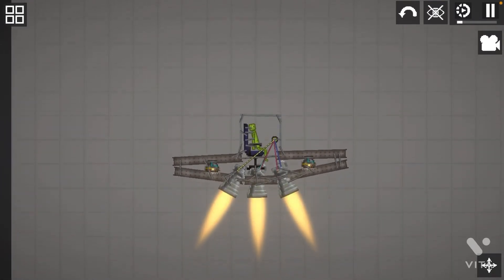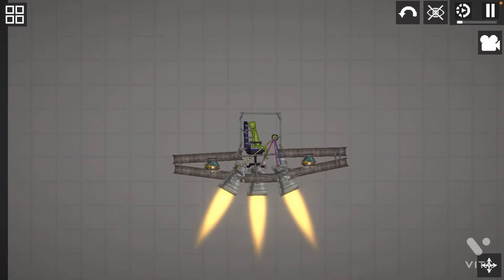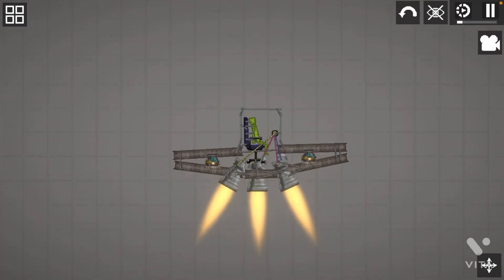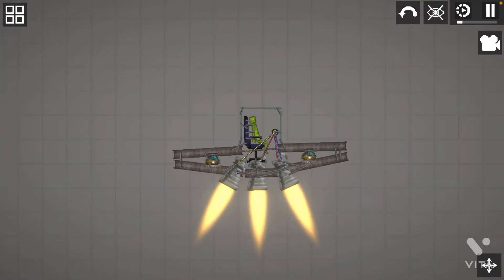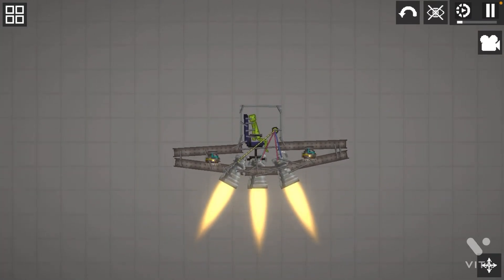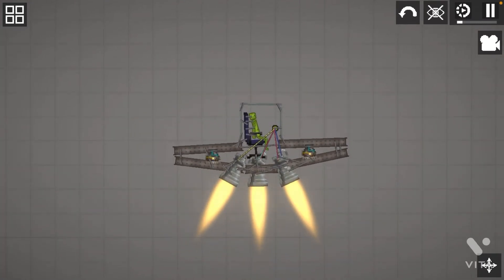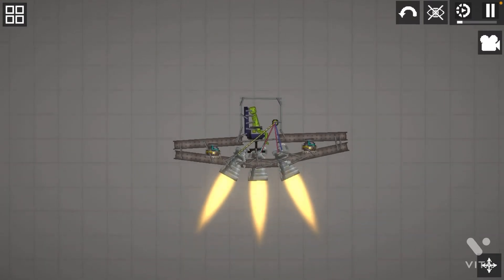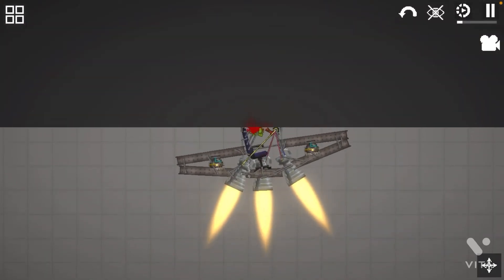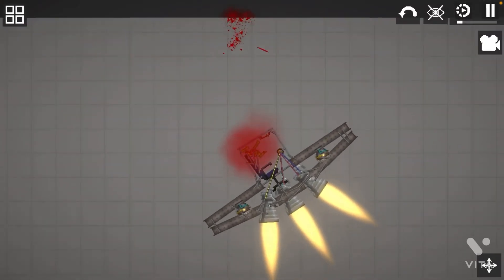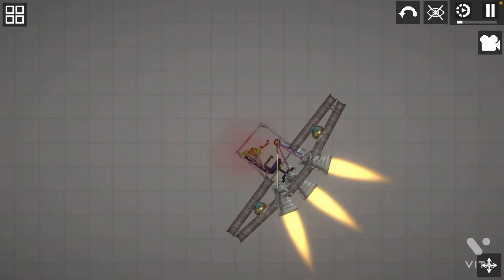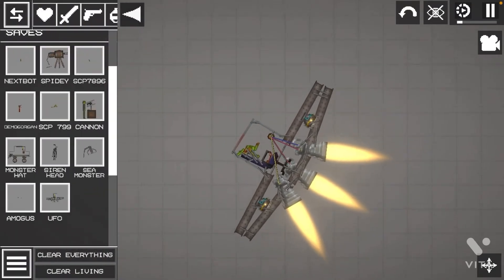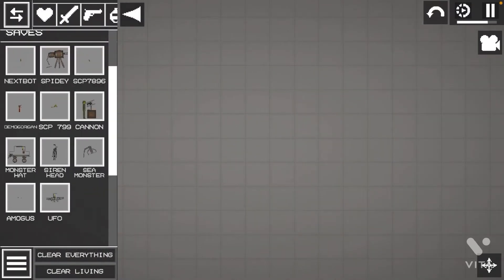And this is pretty much a death machine and here's why. It's a death machine.